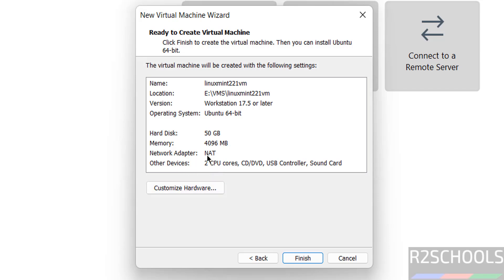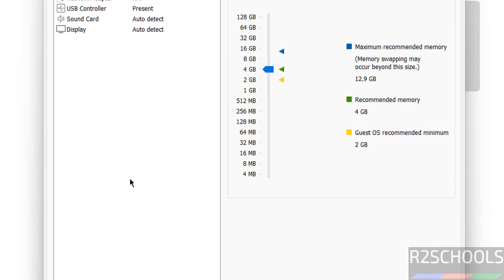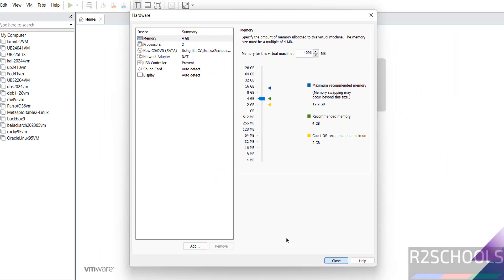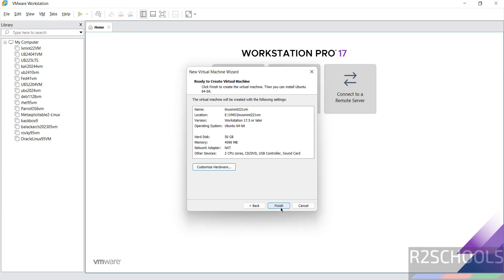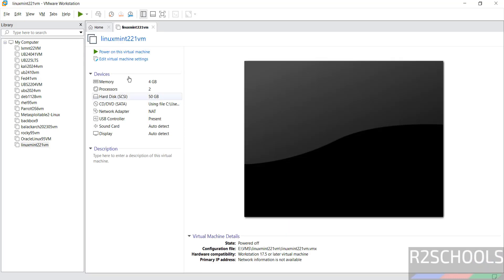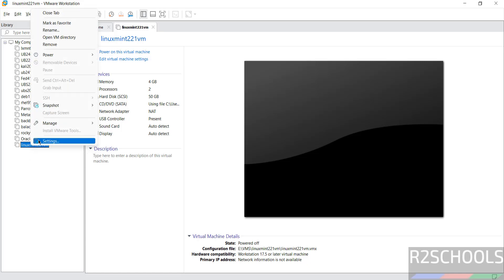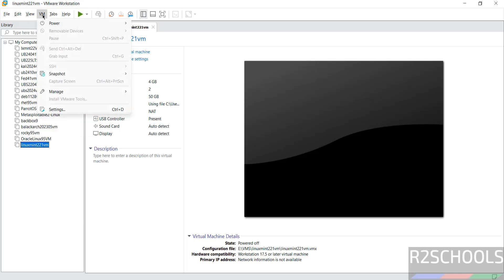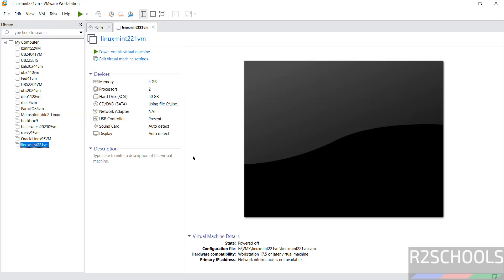If you want to change these options, click on customize hardware. You can change, or once we close and click on finish, then also we will be able to change the properties. Now click on edit virtual machine, or right click, settings, or VM and select settings. All three options are the same to edit the virtual machine settings. If you are OK with all the settings, then click on power on this virtual machine.